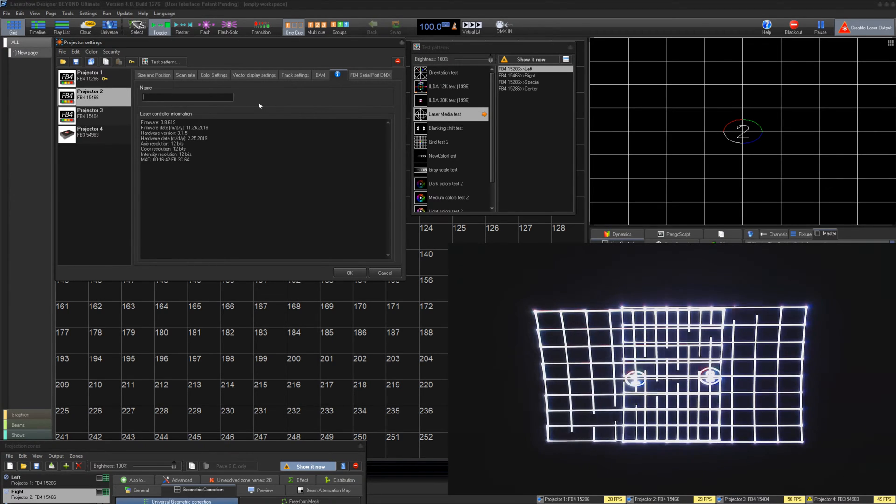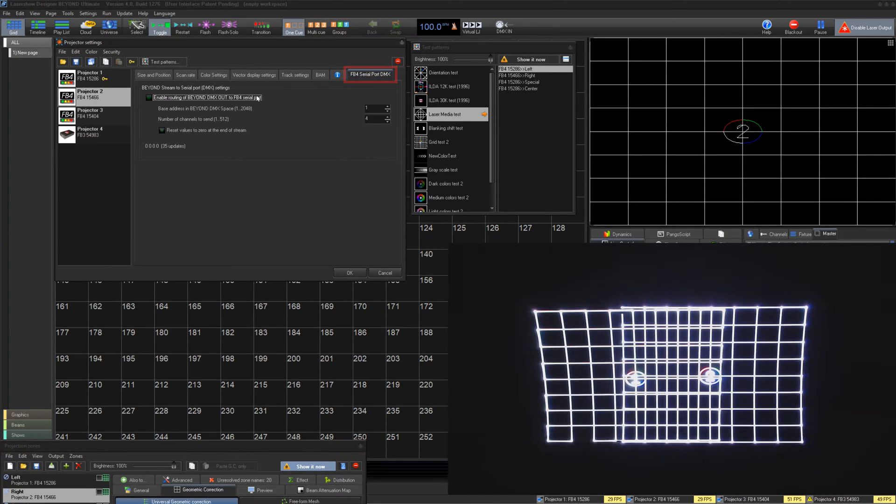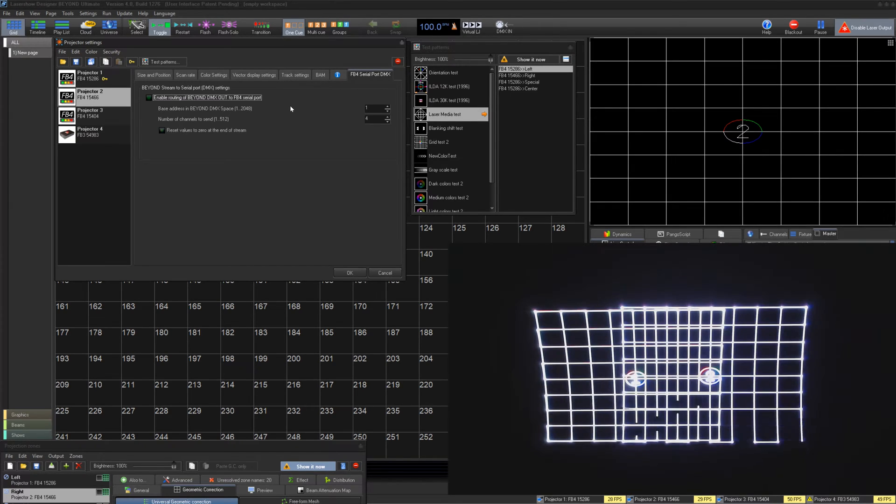There may also be extra windows like FB4 DMX Serial Out or FB4 Controlled Digro Motors, but these are discussed in separate videos related to those specific features.